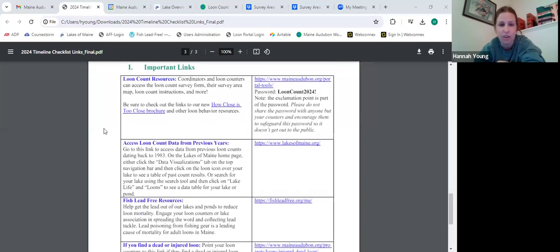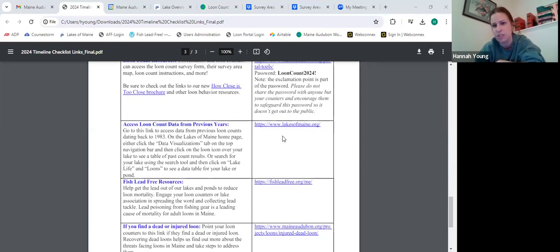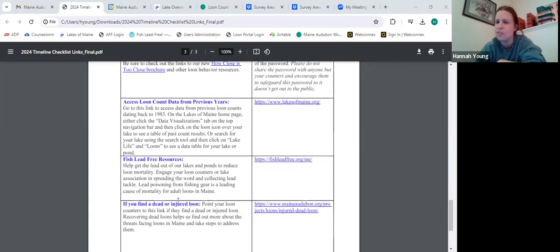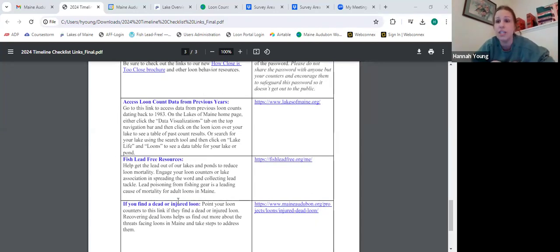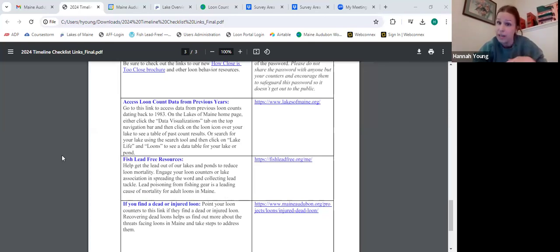You've got your important links on the timeline document, including the link to all the materials. We often get questions on where to find loon count data — there's a link for that. There's also information about fish lead free — if you have questions about that, let me know and I can connect you. Laura Williams, who has been involved with coastal birds and piping plovers for years, is now a full-time staff member and handles the fish lead free work in her off season.